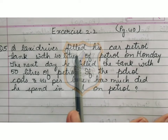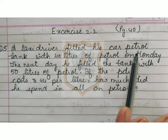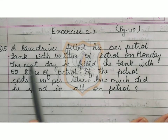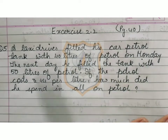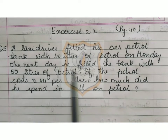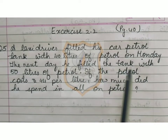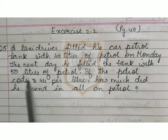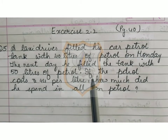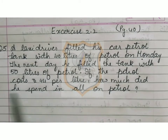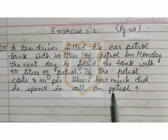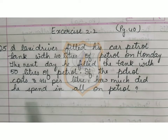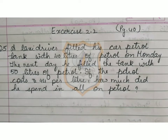A taxi driver filled his car petrol tank with 40 litres of petrol on Monday. The next day, he filled the tank with 50 litres of petrol. If the petrol cost Rs. 44 per litre, how much did he spend in all on petrol?